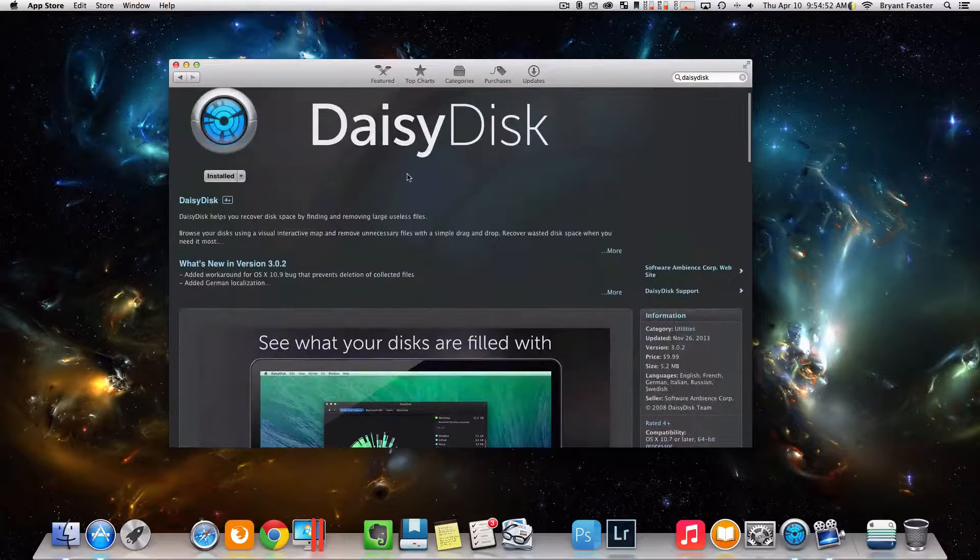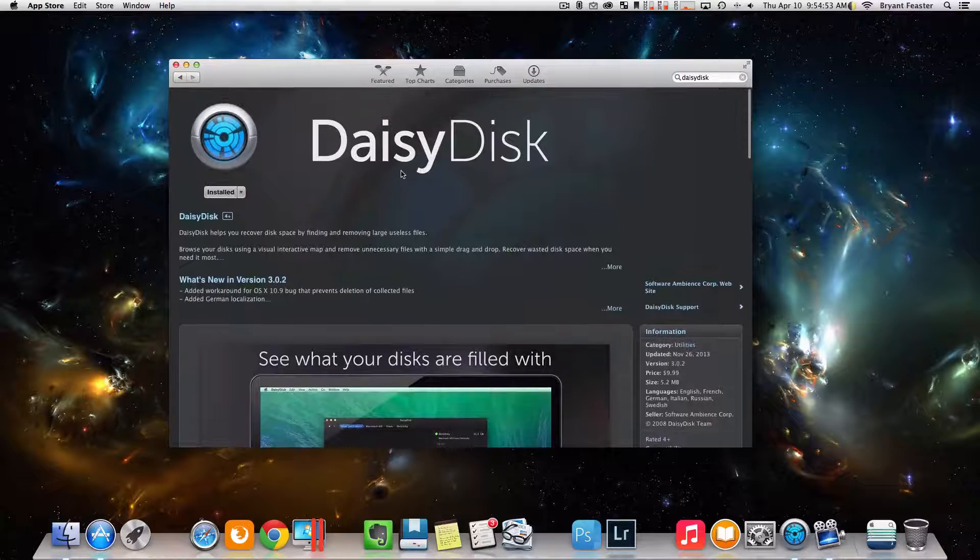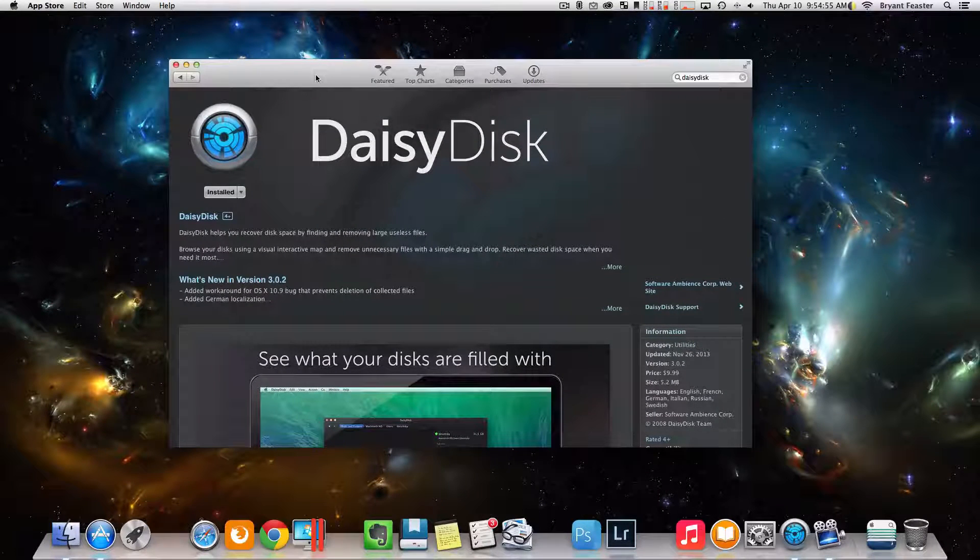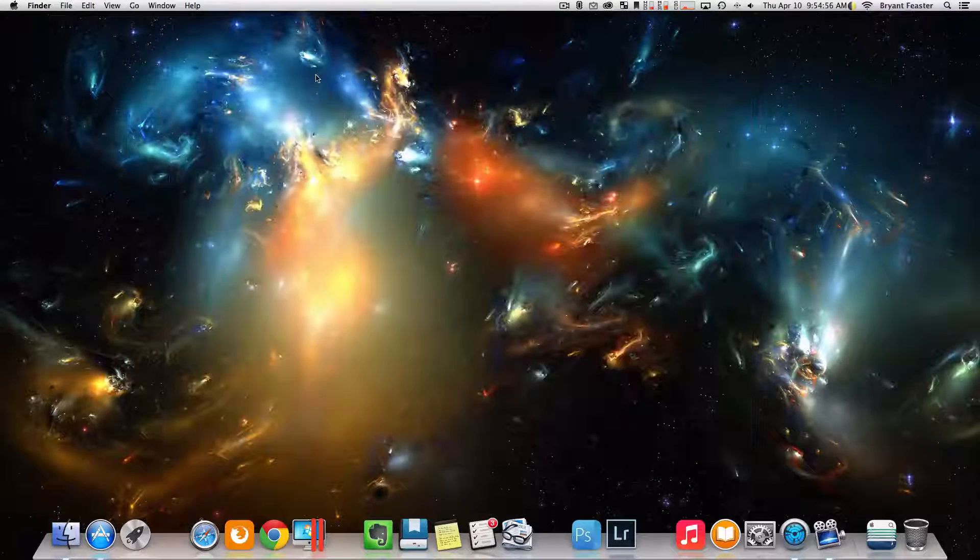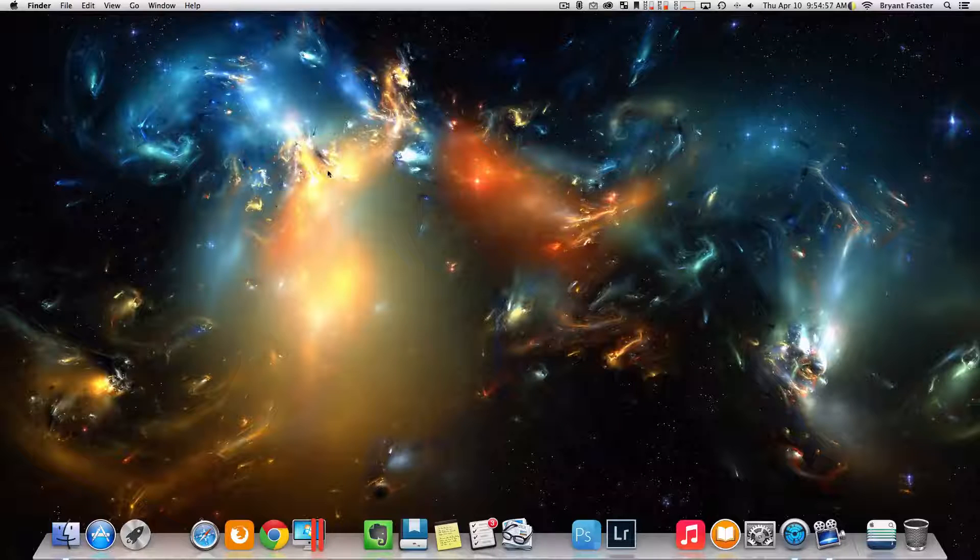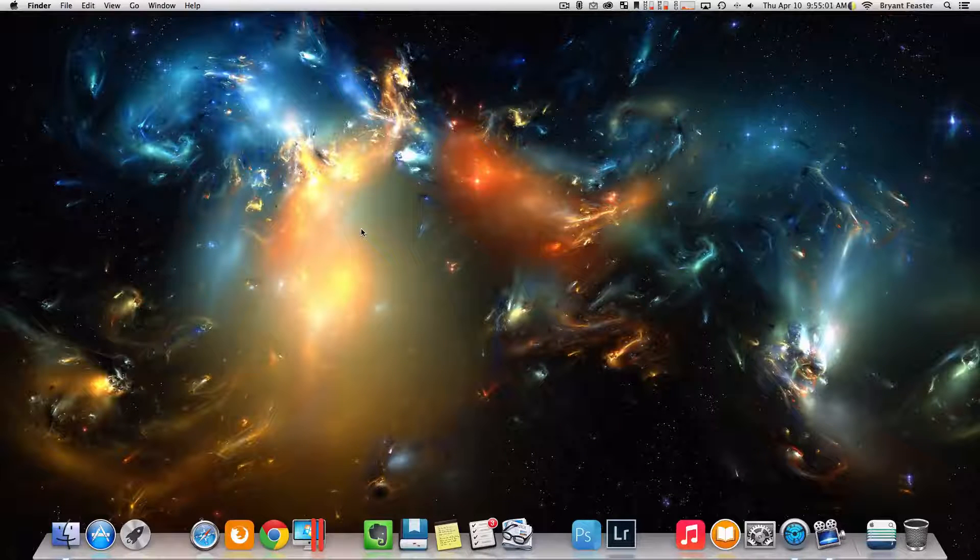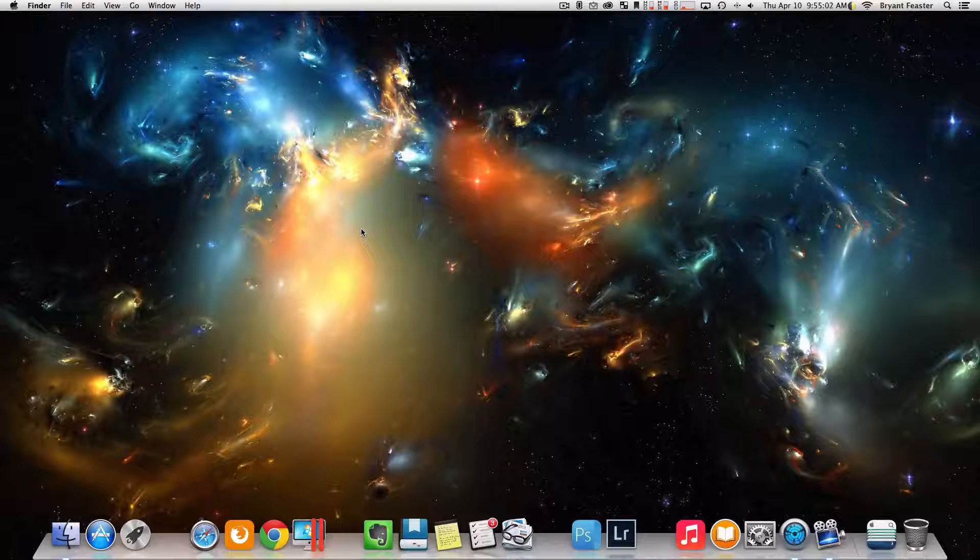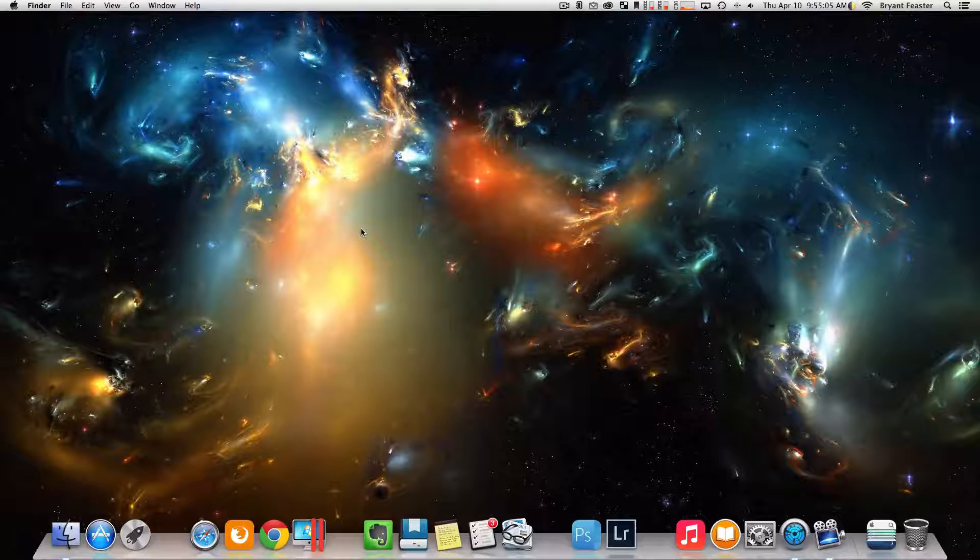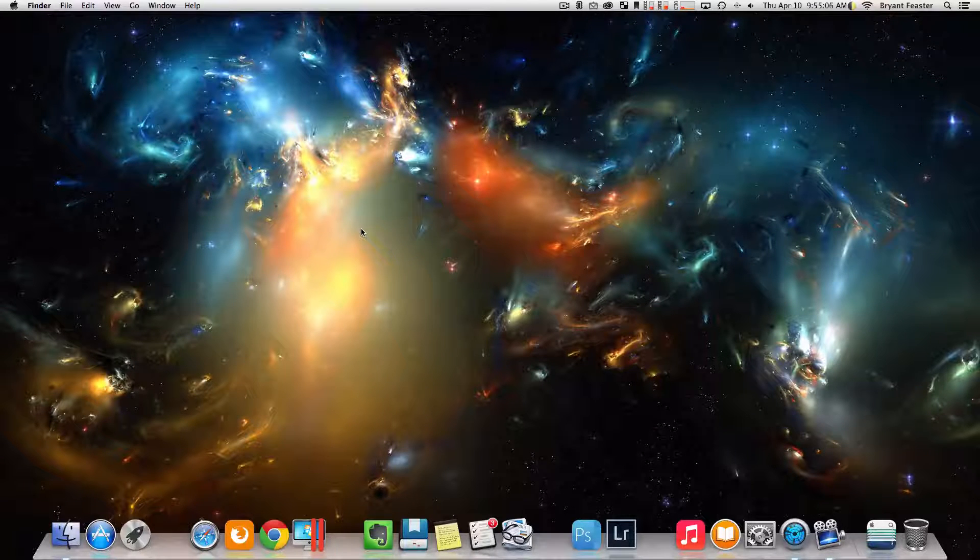So this is the application itself. It costs $9.99 in the Mac app store. So we're just going to close that down now that you know where you can get it from. I will also put a link down below in the description, which you can just head over to the website itself and give it a try.